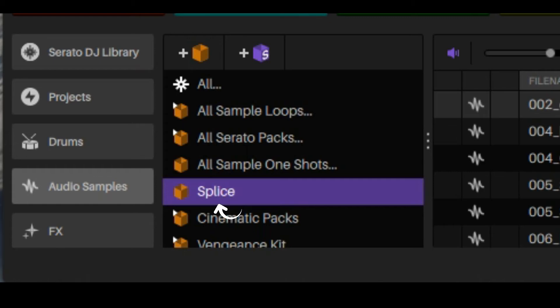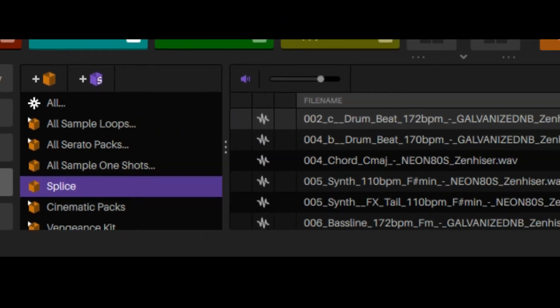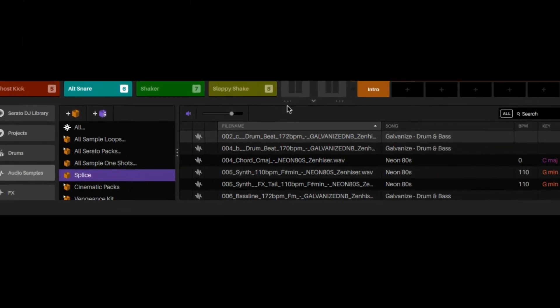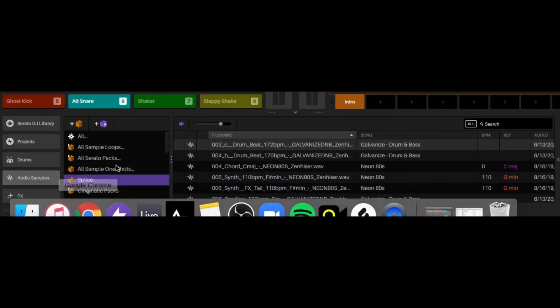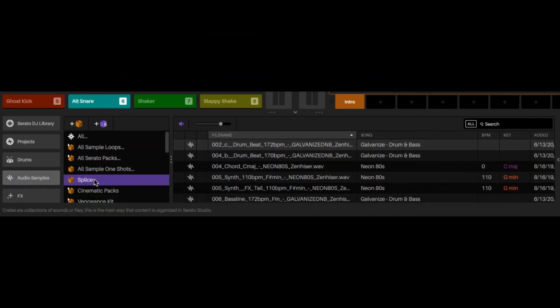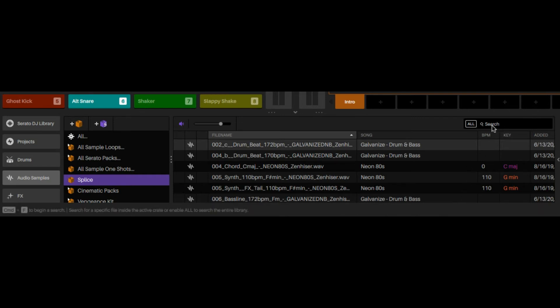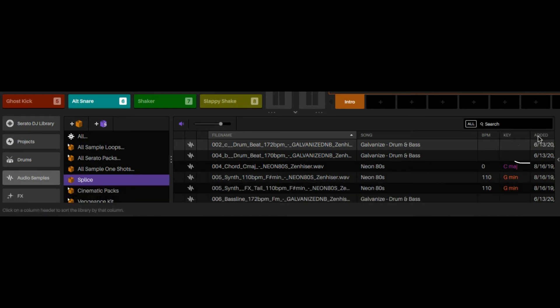Now I'm not super particular about making separate folders here because Serato Studio has a really good search feature. As long as I just remember the name of it, it'll pop up and it'll give you a date added, which I think is really clutch.